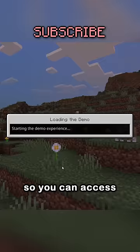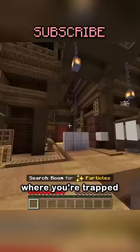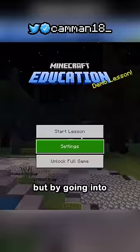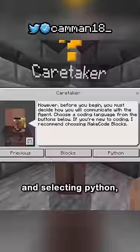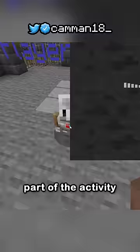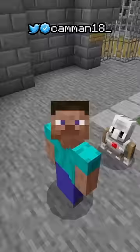You can access the demo for free, but just for Hour of Code maps, and you're trapped in an area without cheats. But by going into the Hour of Code 2020 and selecting Python, part of the activity lets you run a command — and I'm in creative mode!